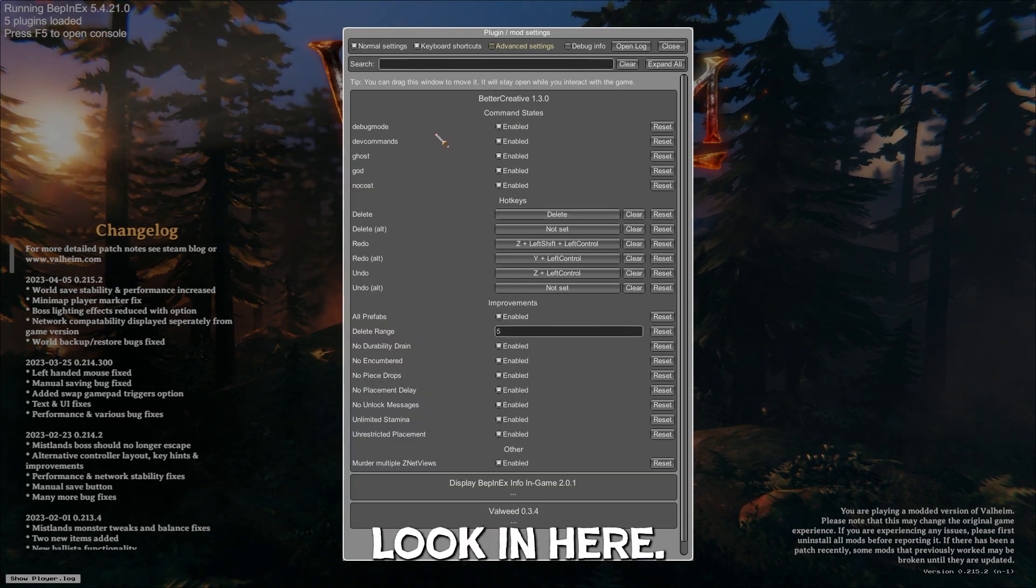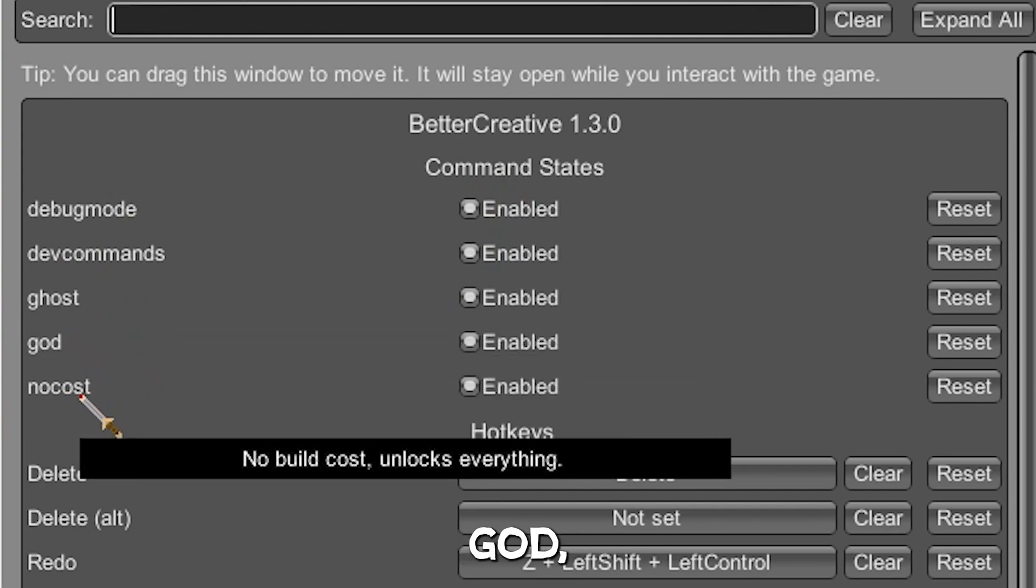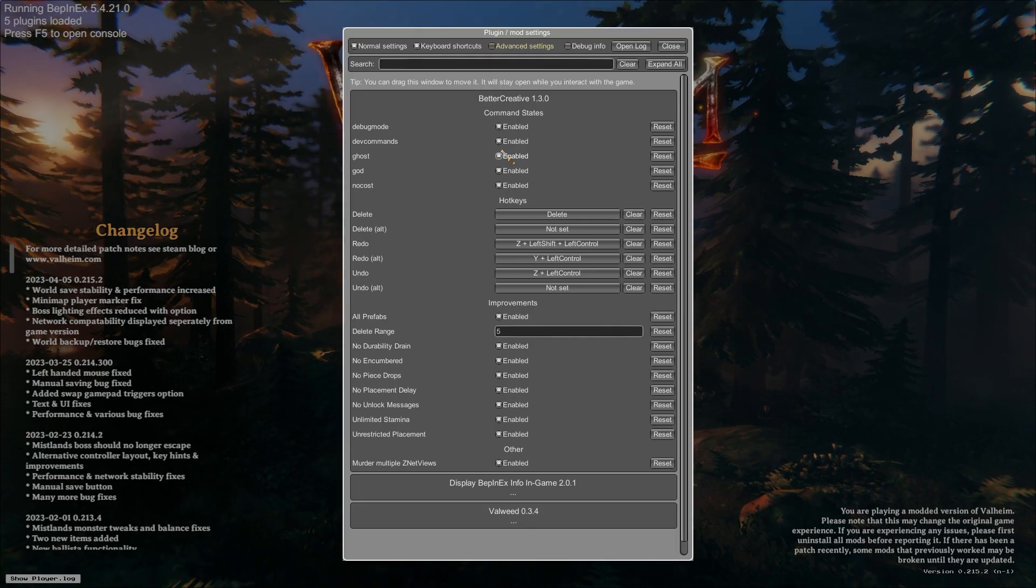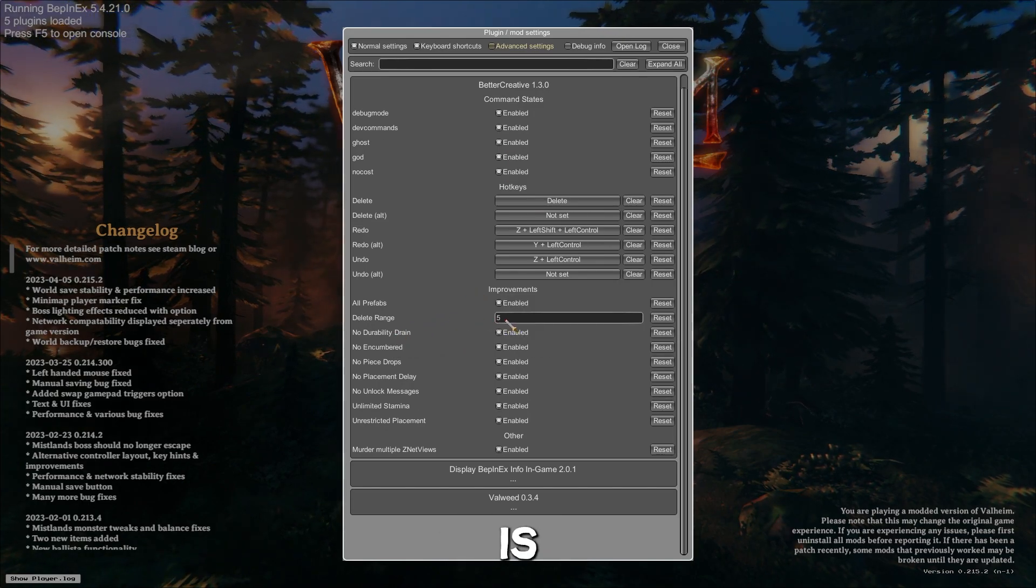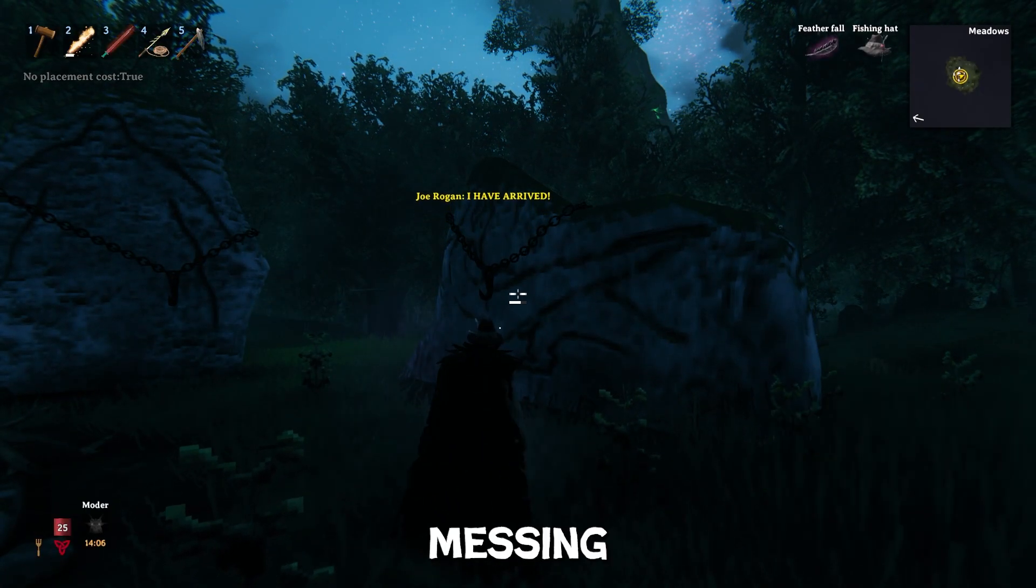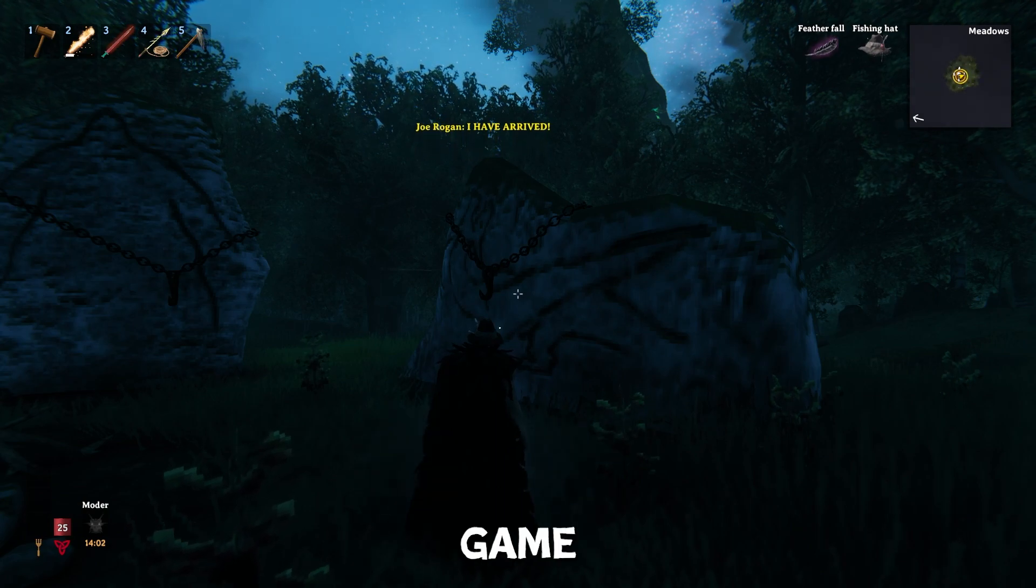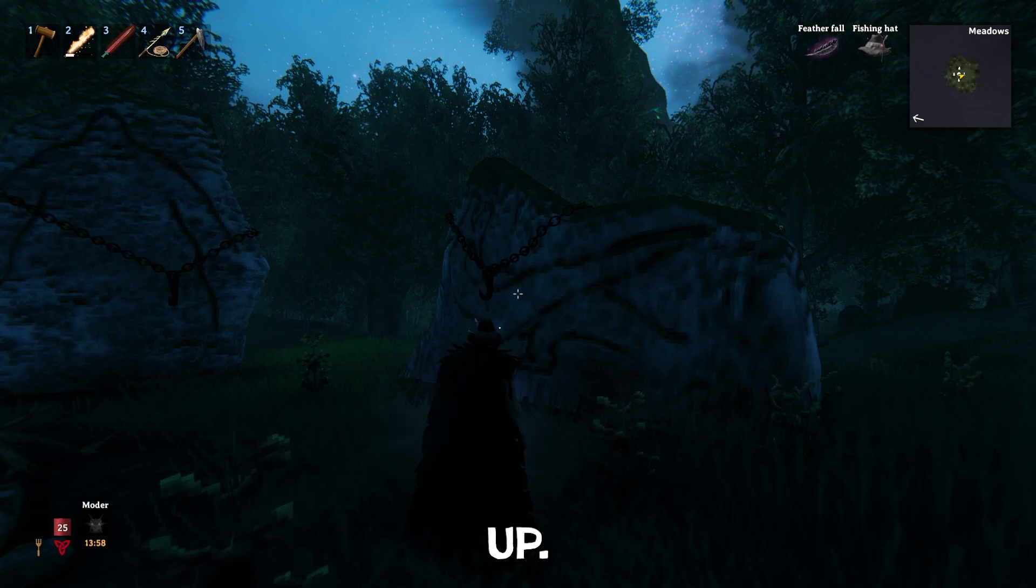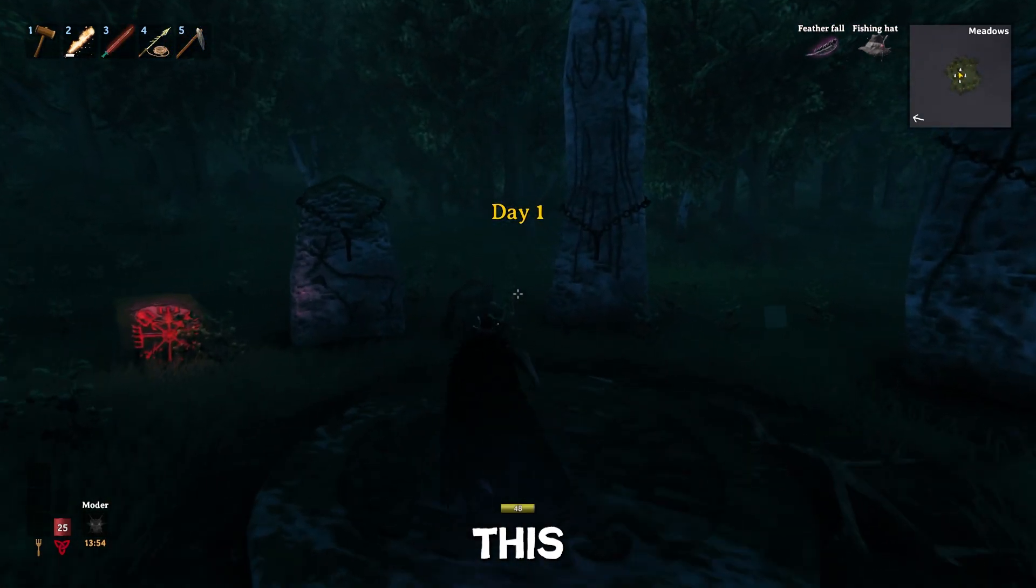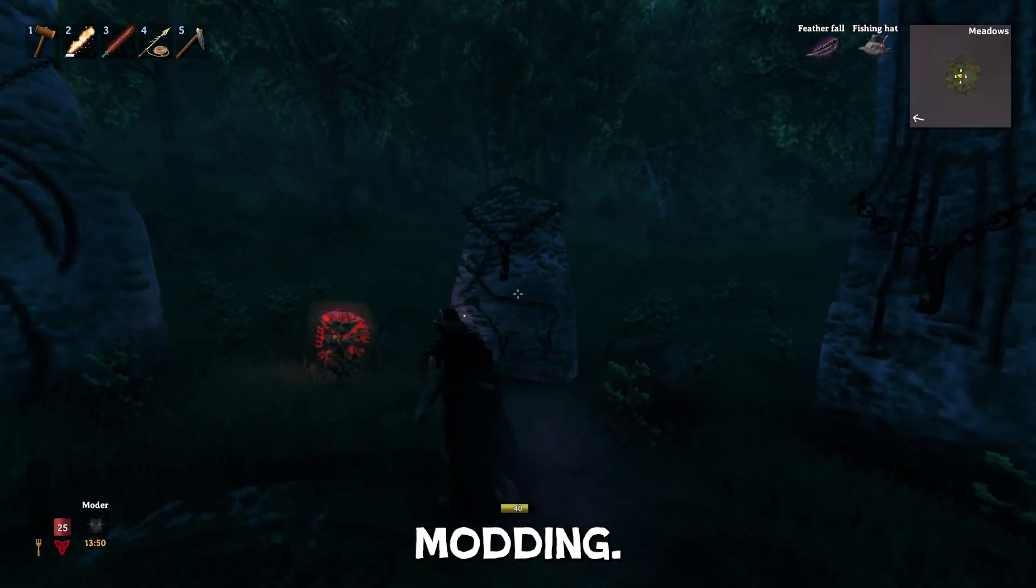So you can look in here, you know, whenever better creative has debug mode, dev commands, ghost, God, no cost, all already enabled. So that's cool. Among a lot of other stuff, like your delete range. This is pretty cool. Also make sure you're not messing around in your normal game files, unless you have a copy saved, just in case you mess something up. One thing to watch out for. This is a world I made specifically for this video, but make sure you're safe with how you manage your files while modding.